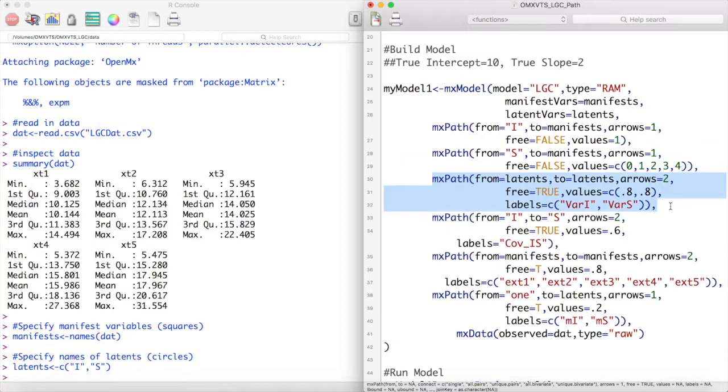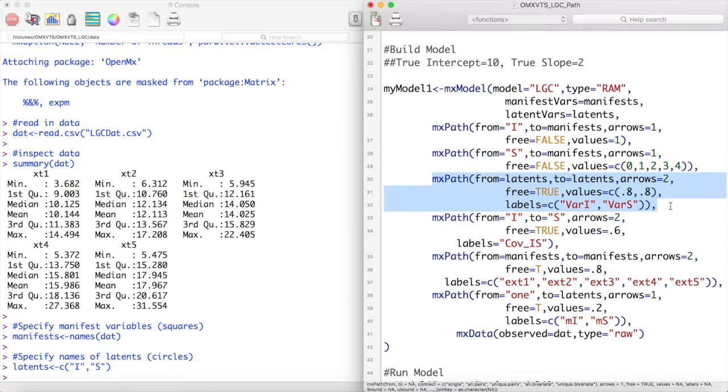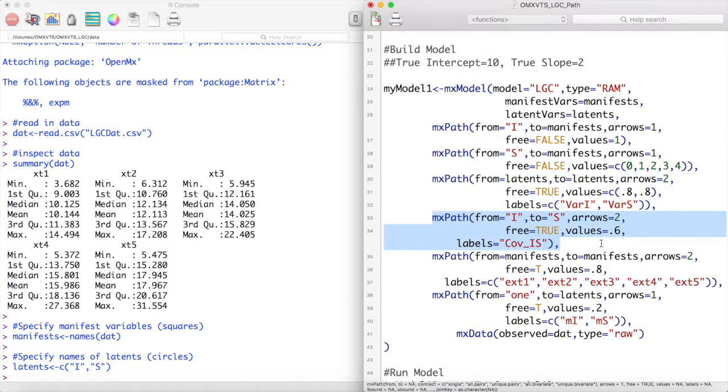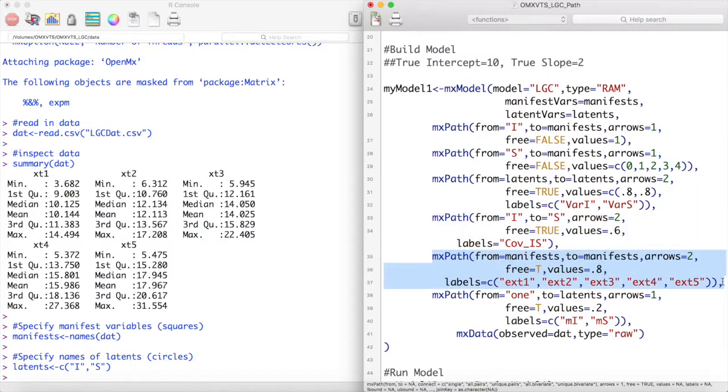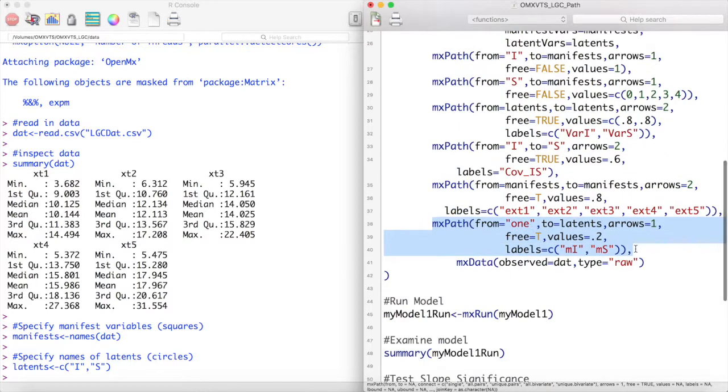Next we create paths for the variances of our latent variables. To do this we set paths from the latent variables to themselves and set arrows equal to true. These values are both free and we are going to start with values of 0.8 and 0.8 in order to estimate these parameters. Next we create the covariance between the intercept and the slope term. We set this value to be free and start with an estimate of 0.6.